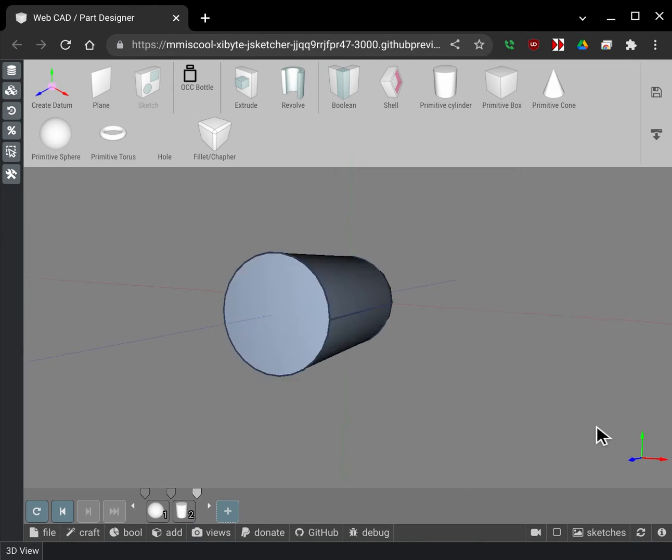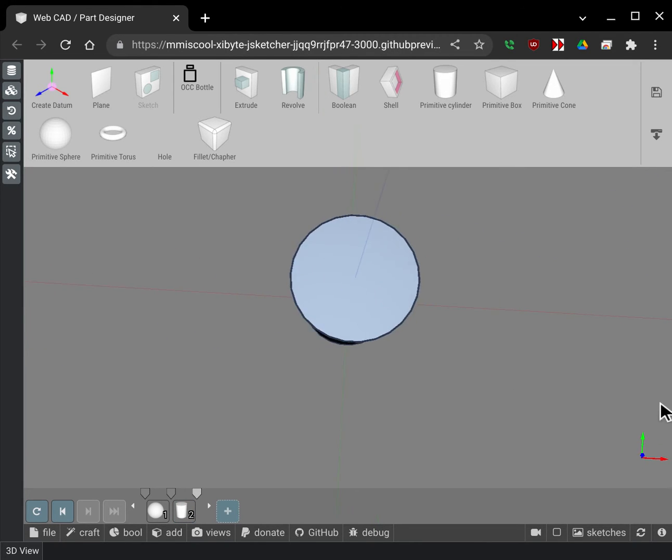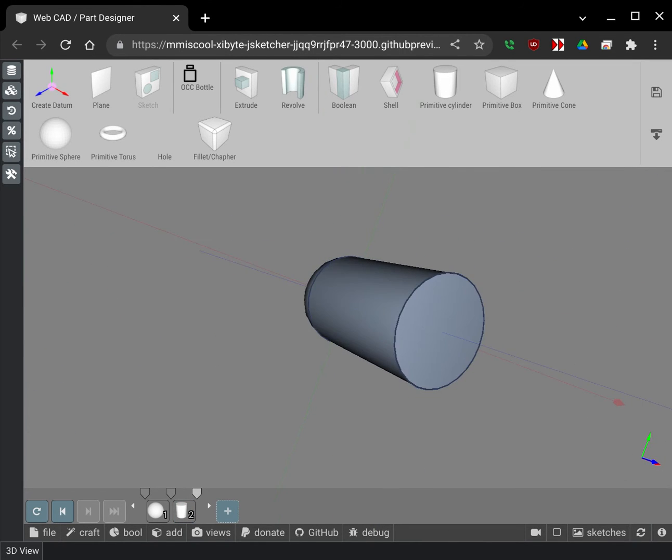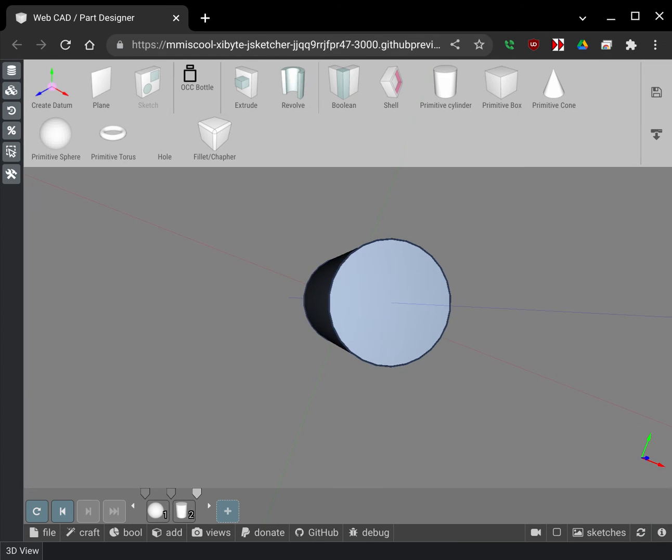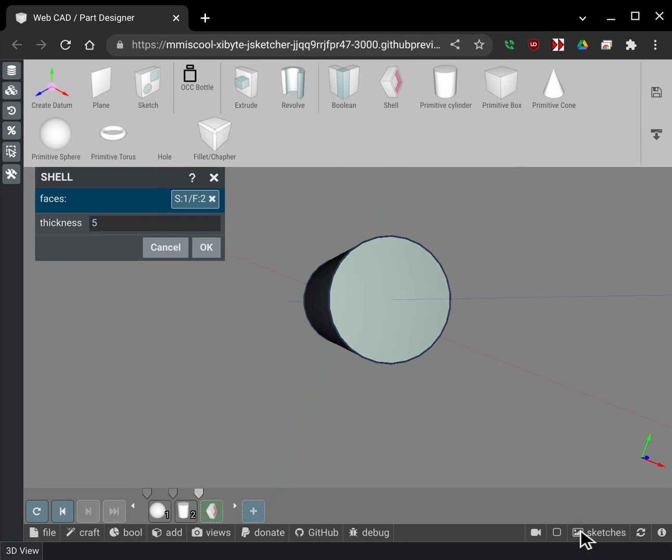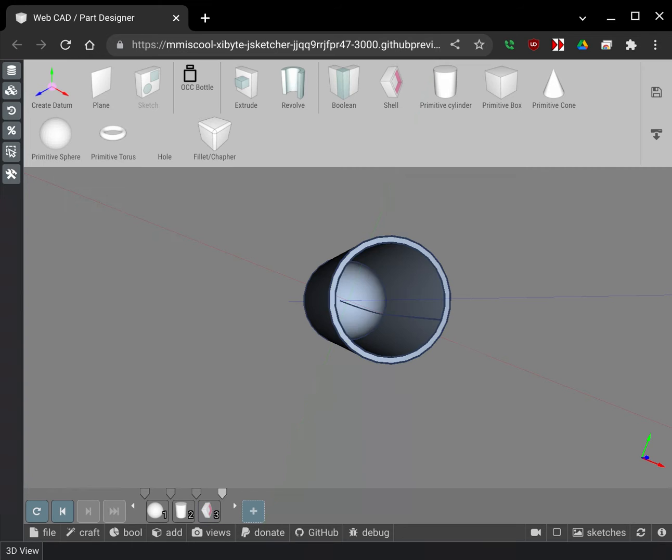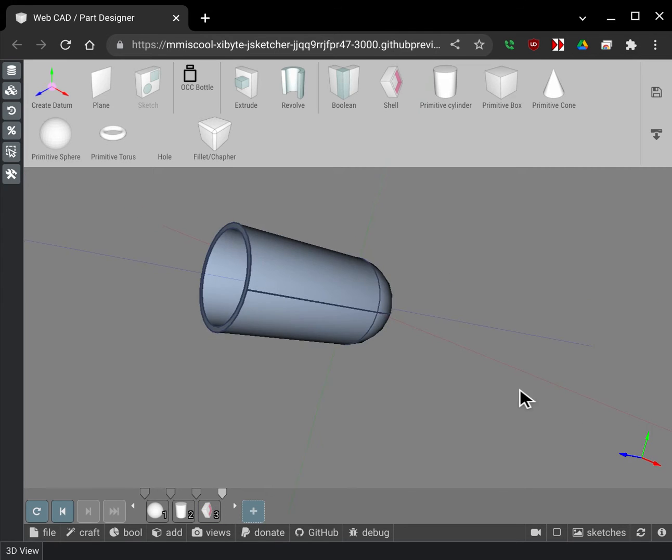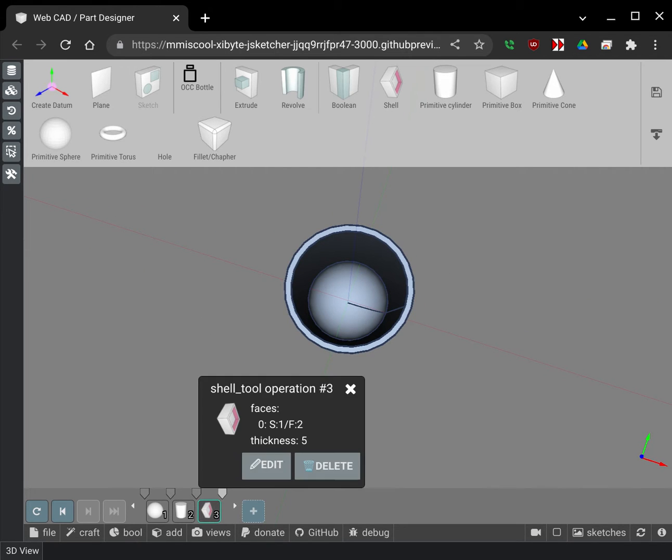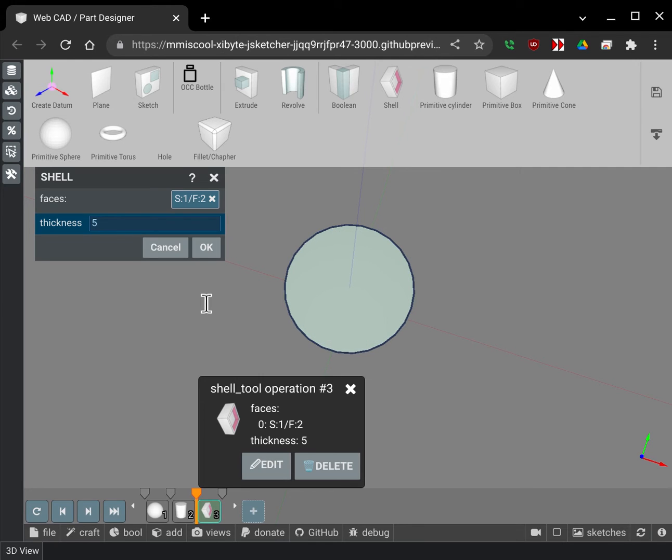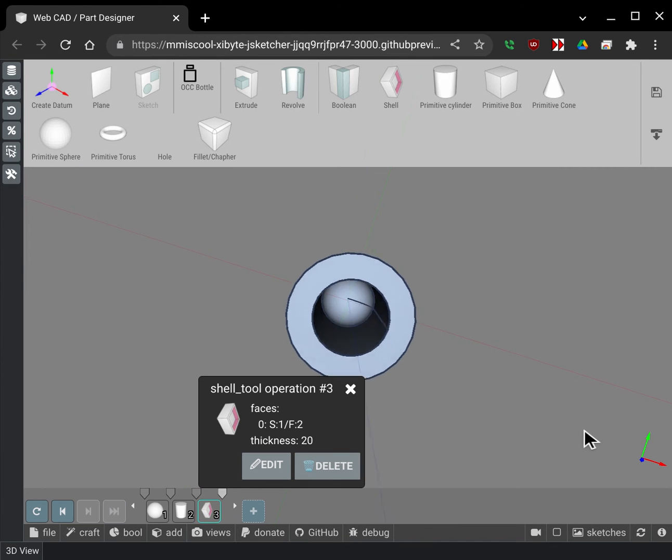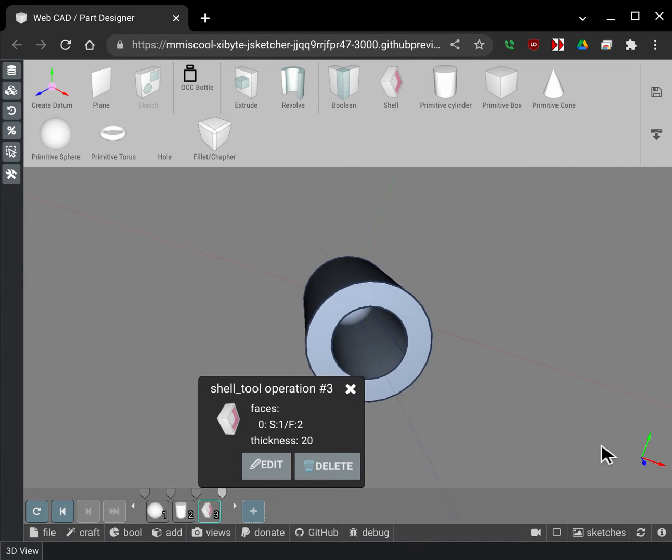Okay so now I have a shape here and I'm gonna go and I'm gonna apply a shell to it. So I'm gonna go and just pick this face and tell it to shell that out and I'm gonna change the value on that shell thickness to let's just say 20 millimeters. So there we are. We have a shell there.